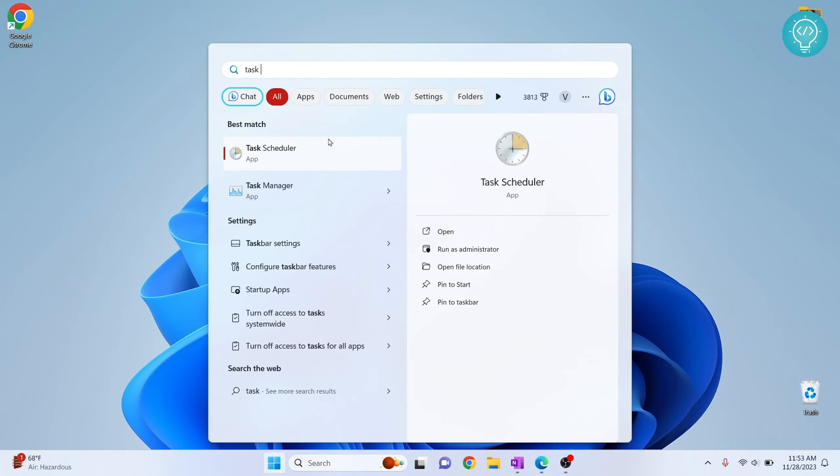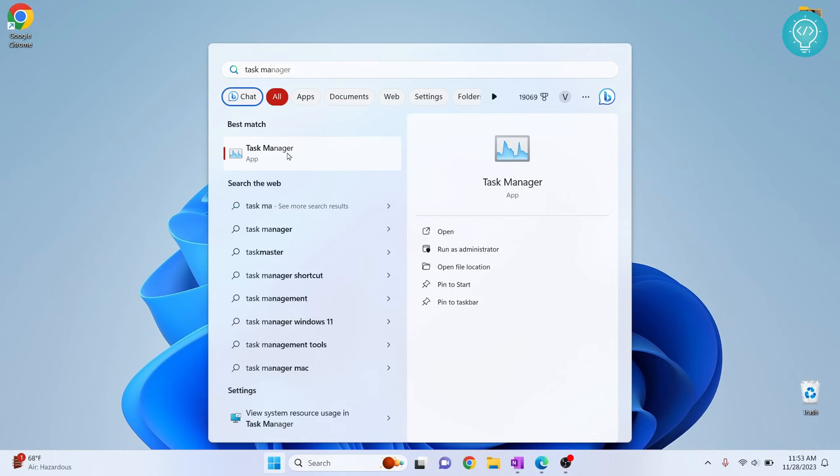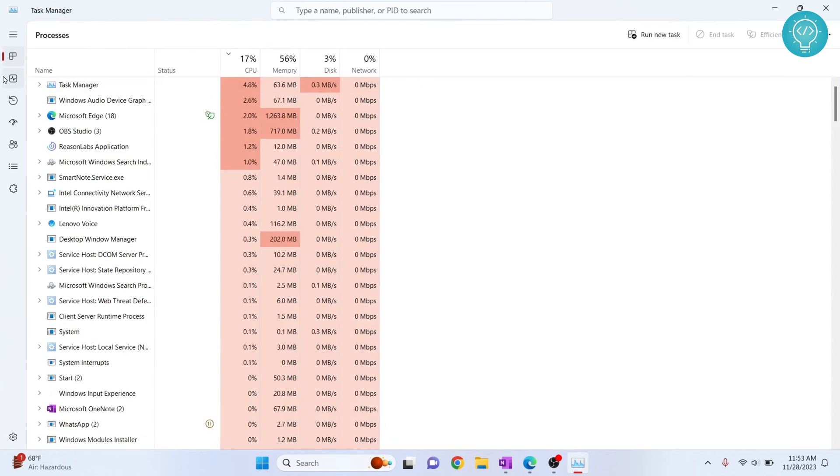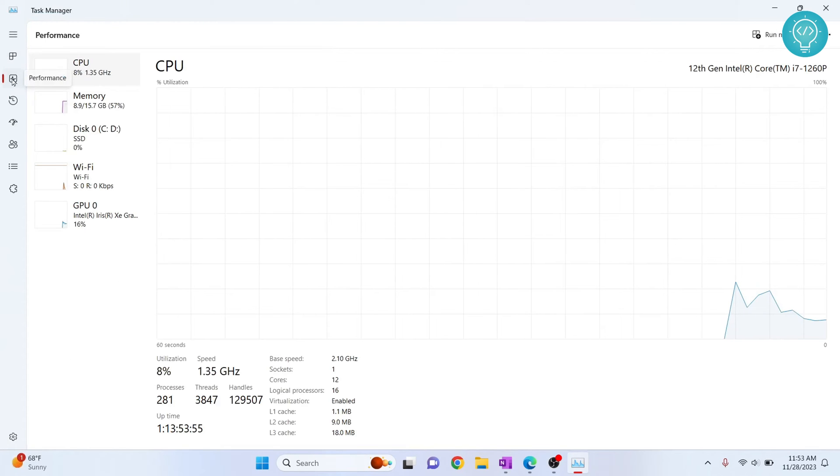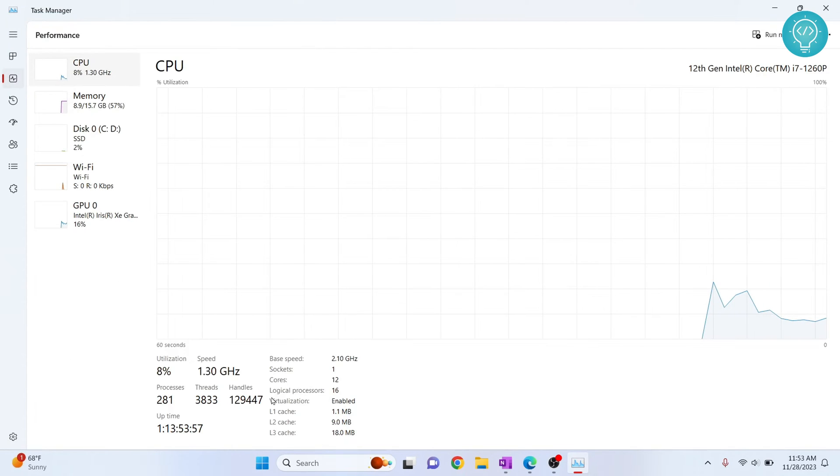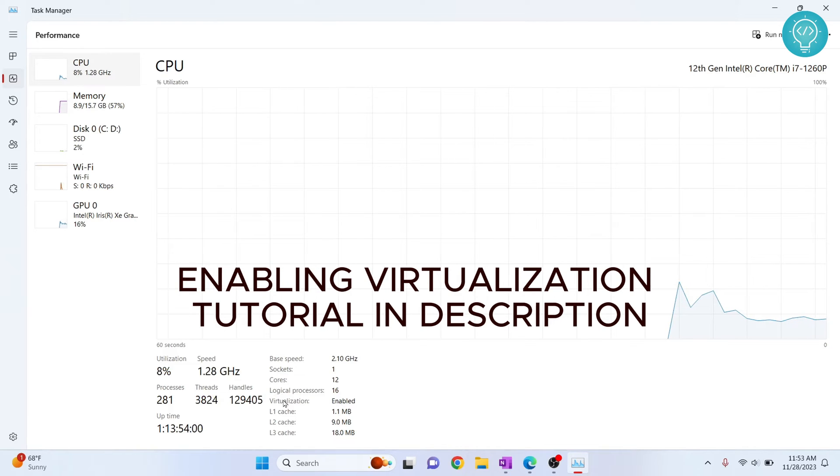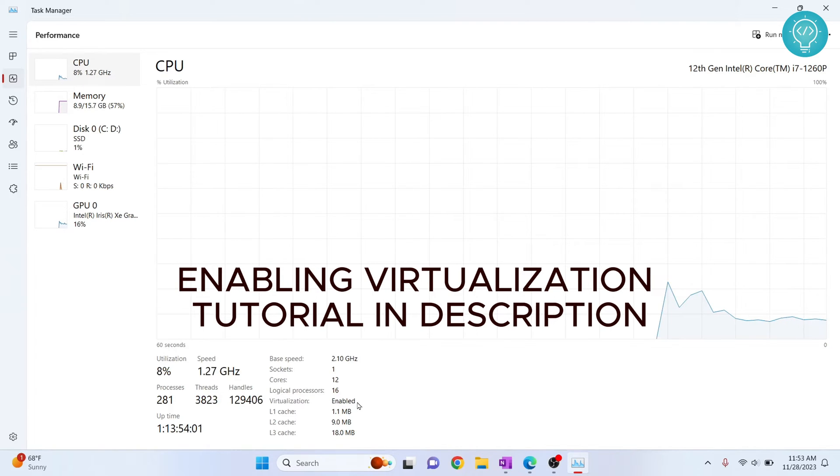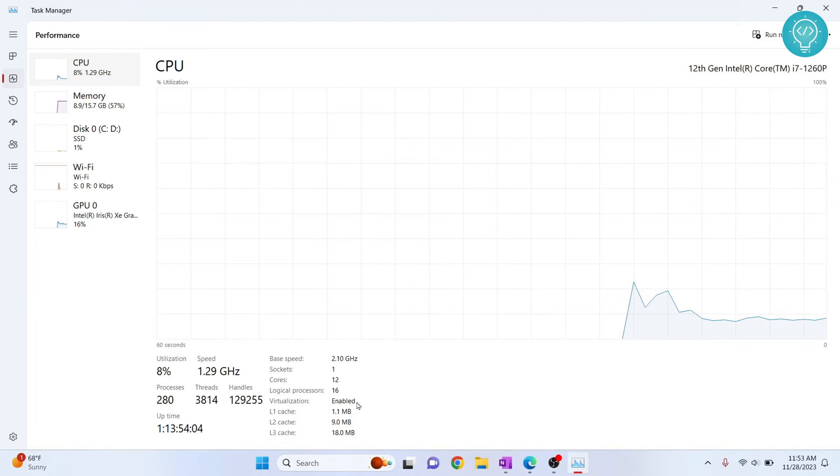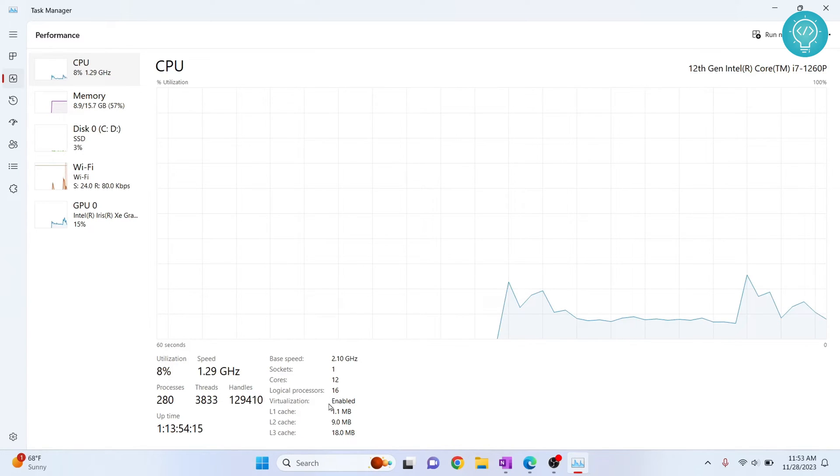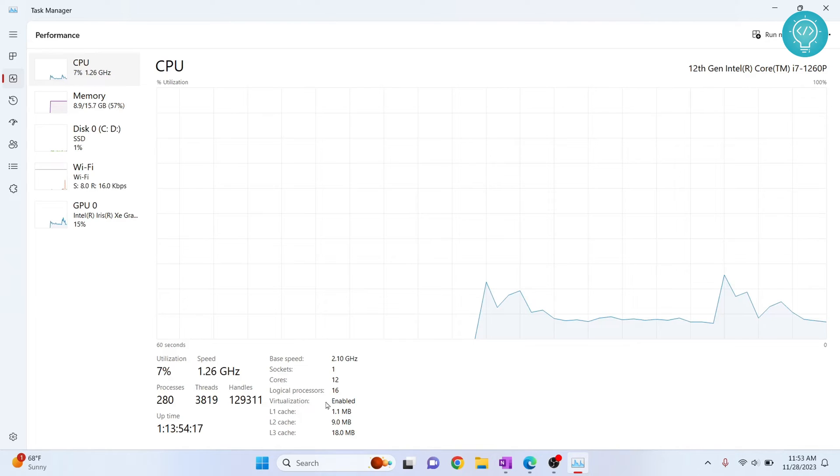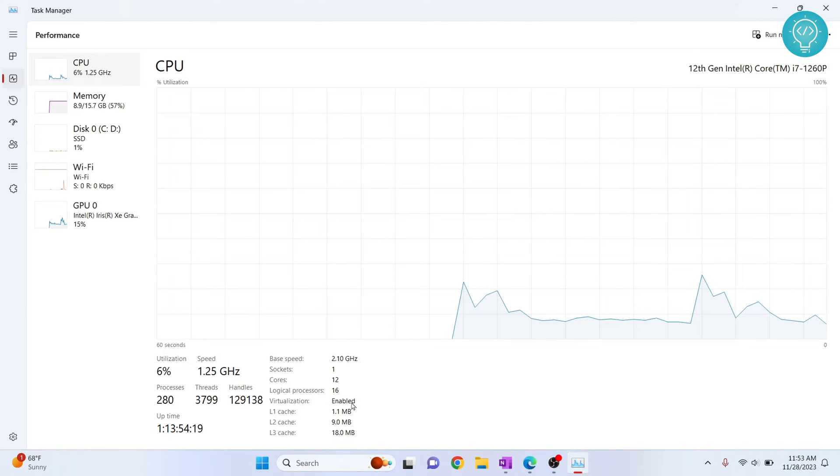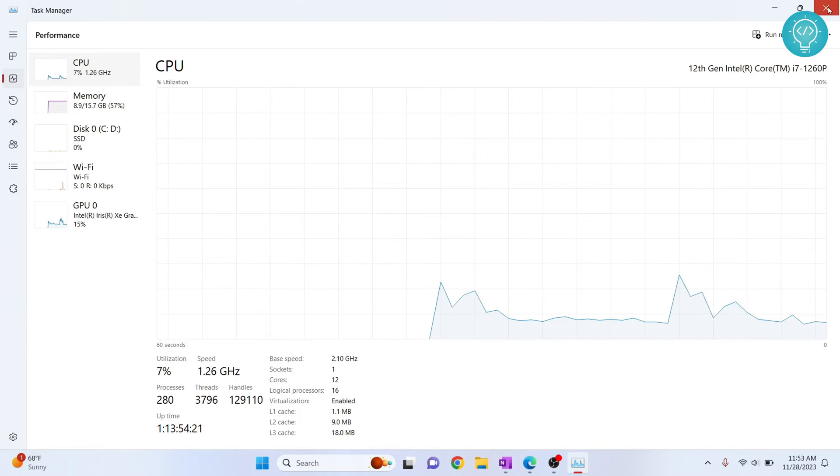Now press your Windows and type task manager. Click on this and now you want to click on the second button that is performance and if you see here virtualization is enabled. If in your case virtualization is disabled you will have to enable virtualization by going to the BIOS menu. After you have turned on virtual machine and enabled virtualization now we can get ready to install our apps.